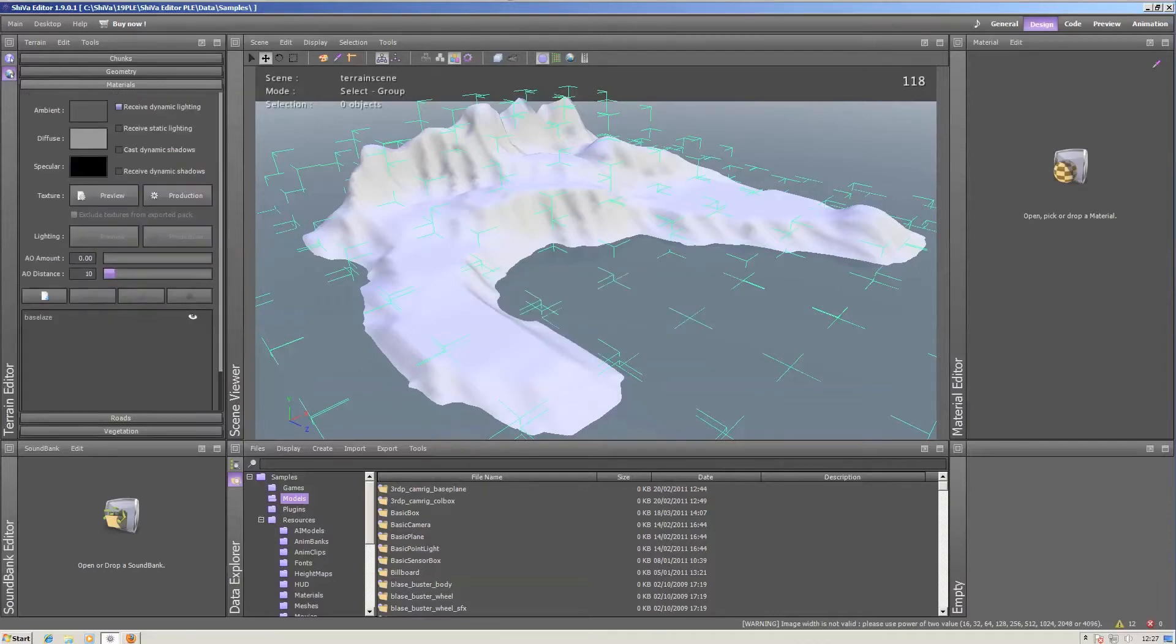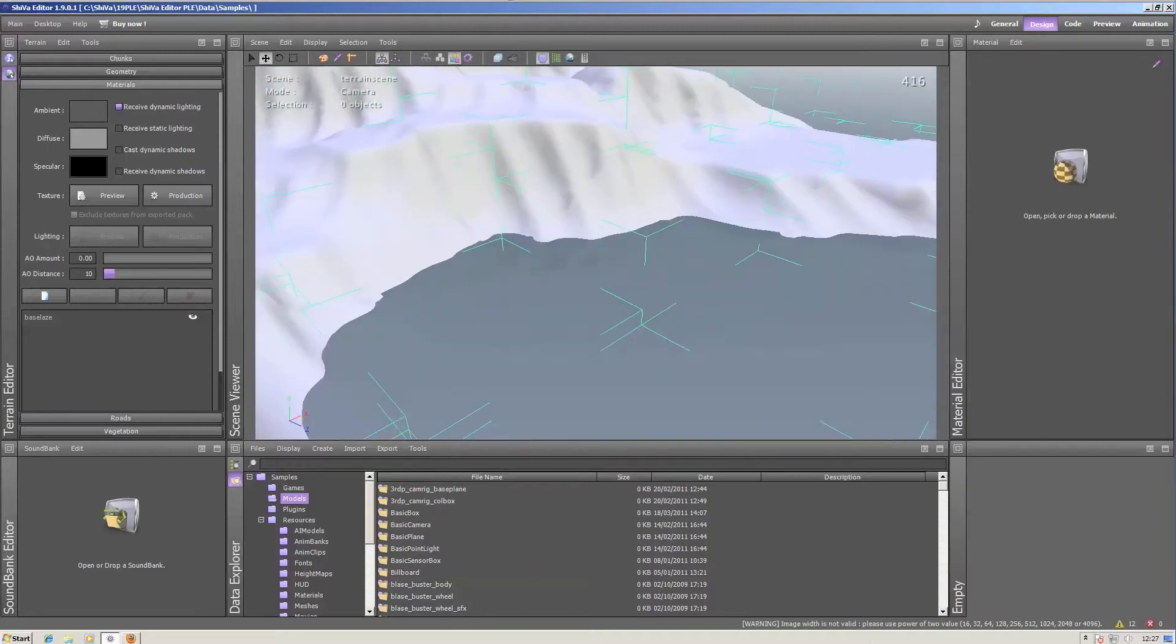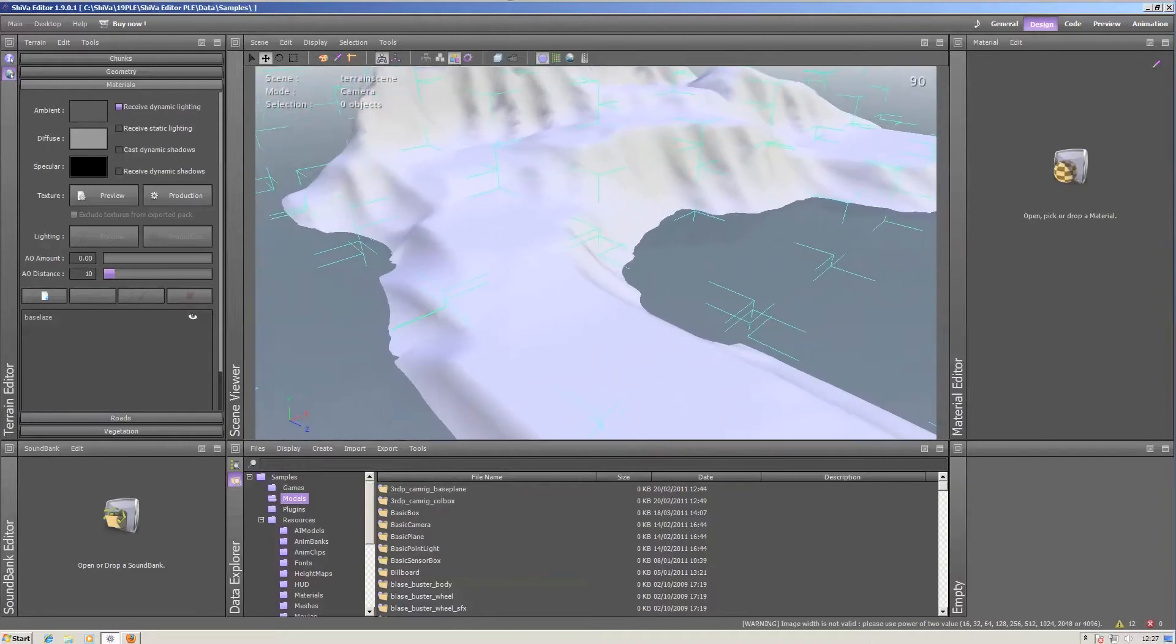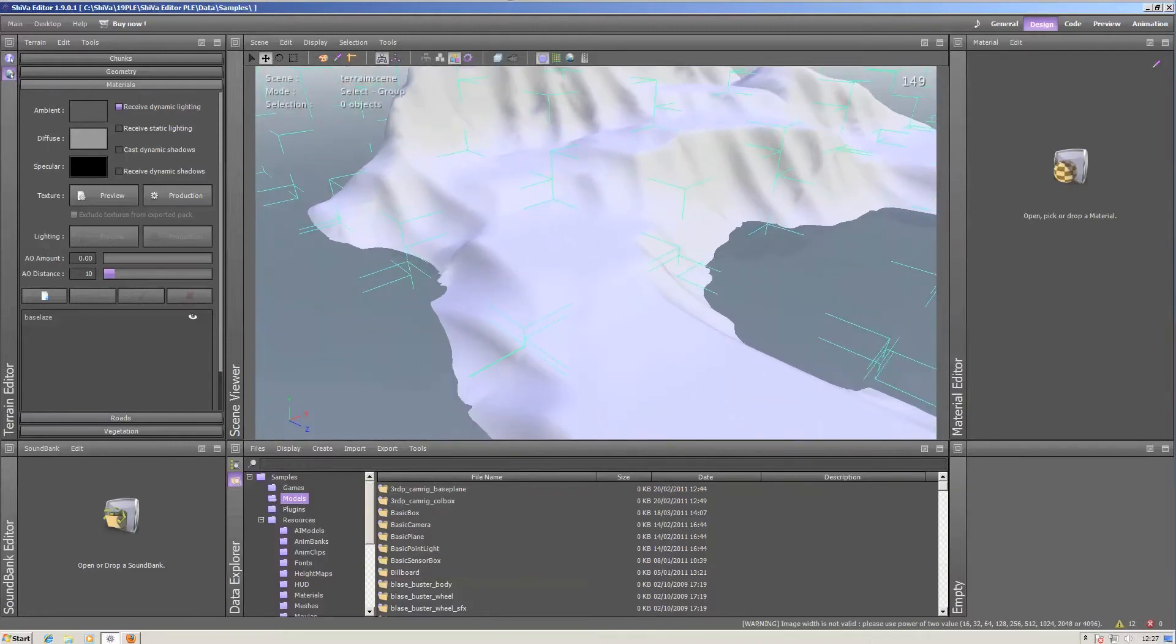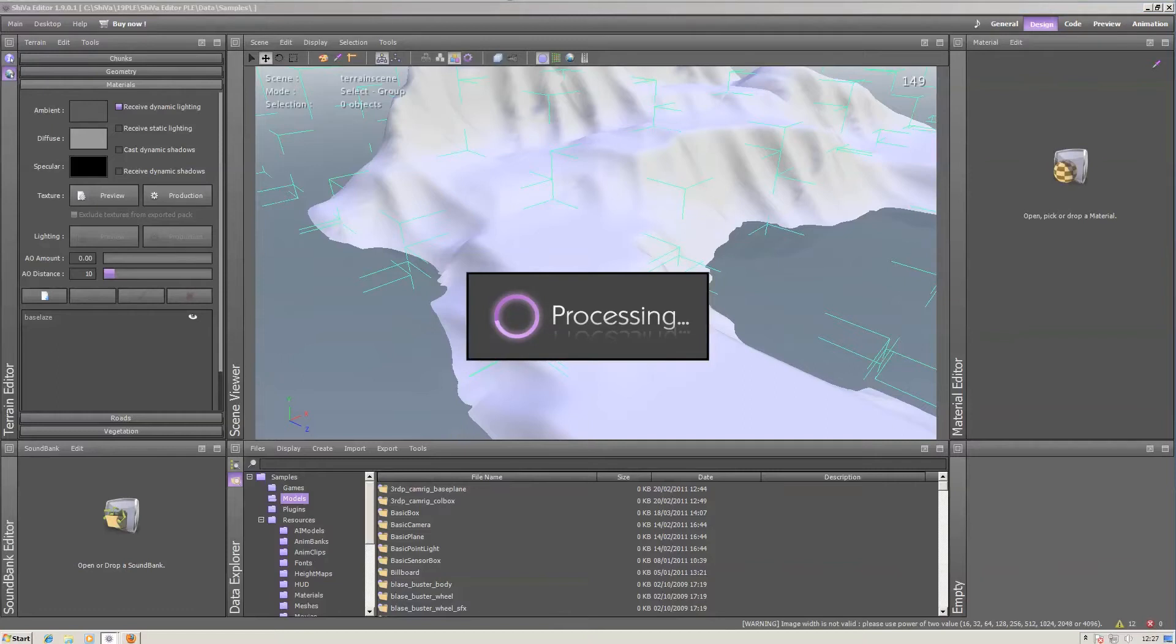Click OK. Then we will have to generate the texture for the island, either in preview mode or in production. So I'll just hit preview and see how it looks.